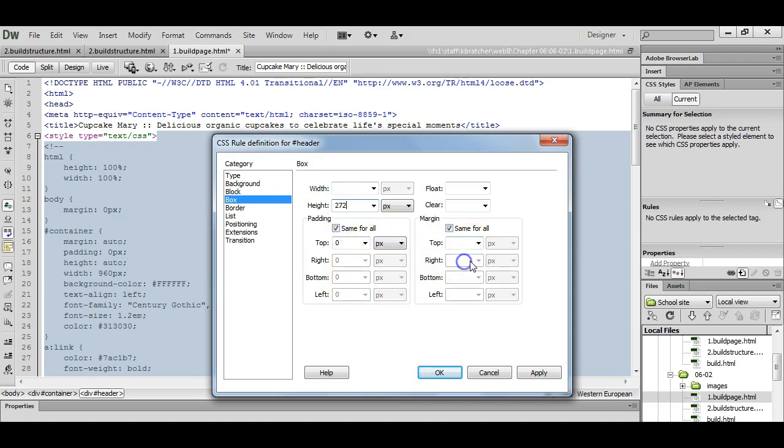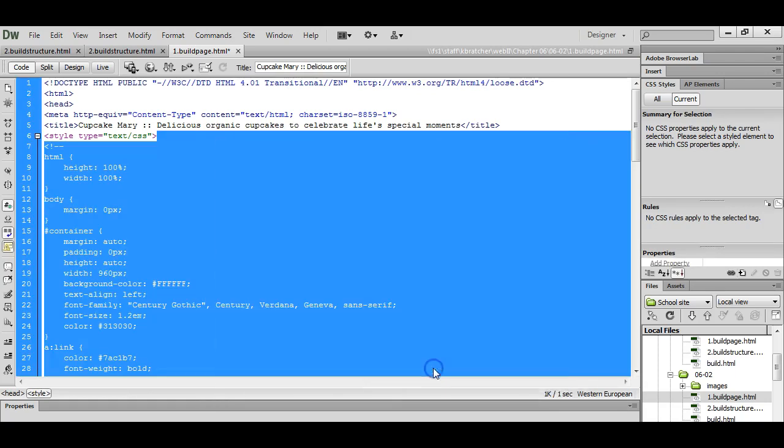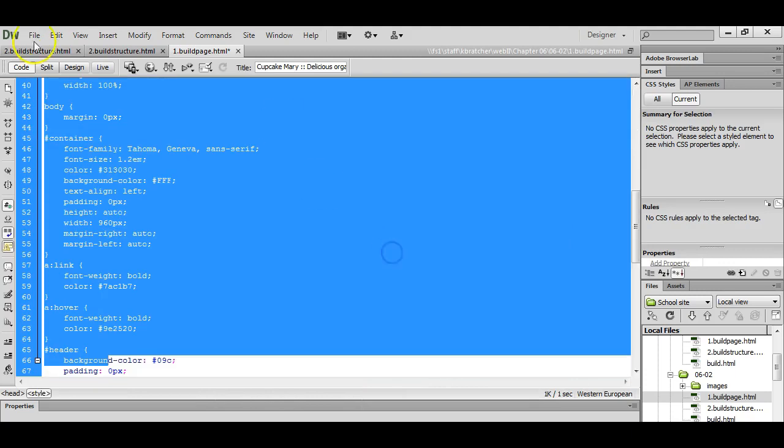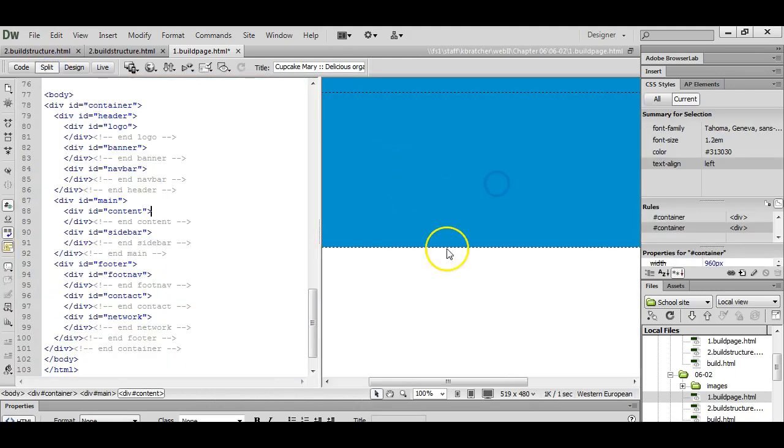And our left and right margins over here are going to be set to auto. And you can set your background color. You can use your color scheme generator to figure this out and you can now see where the header is going to be located with that turquoise color.